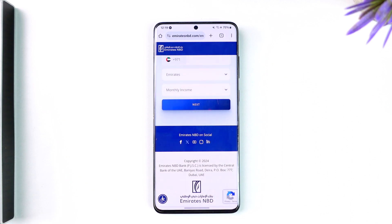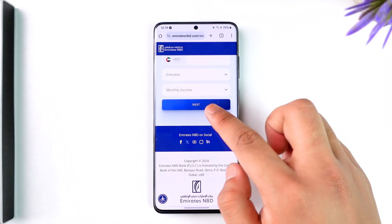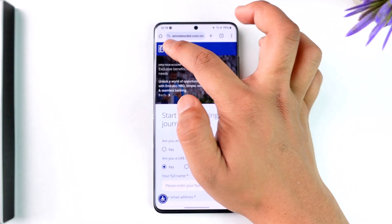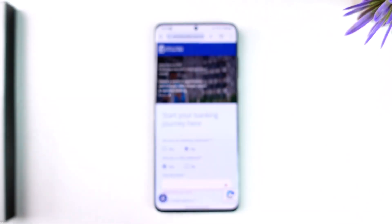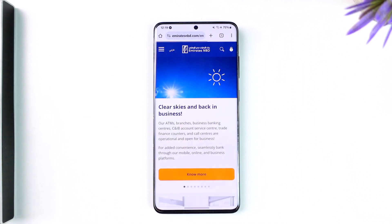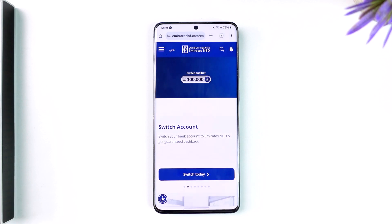This way you'll be able to do online account opening on NBD bank. Hope this video was helpful. If you have any questions, feel free to leave them down below. Thank you for watching till the very end of this tutorial, and see you soon in the next video.